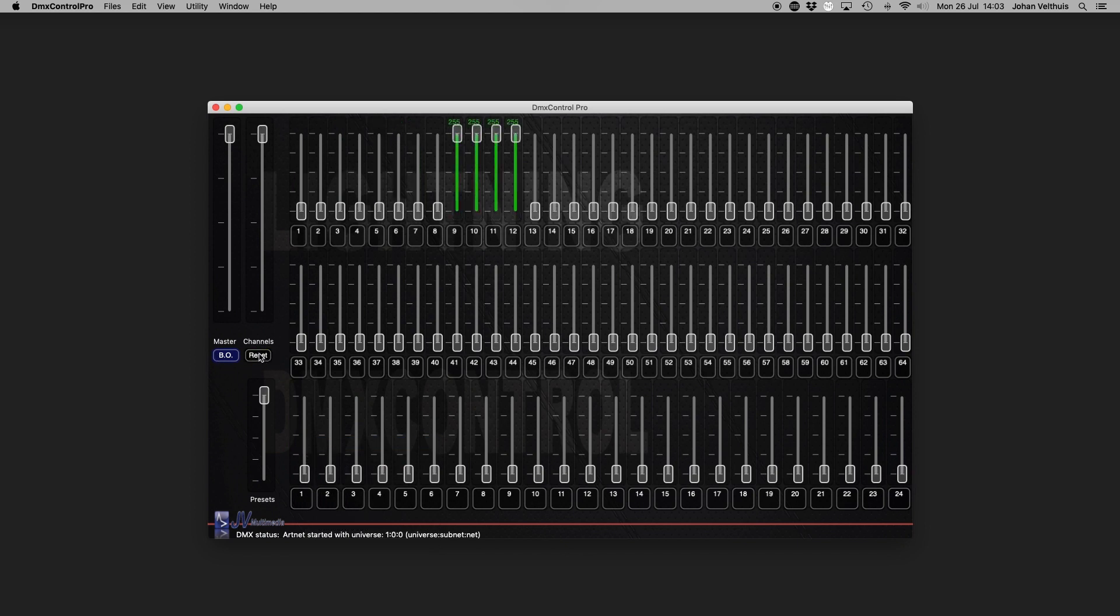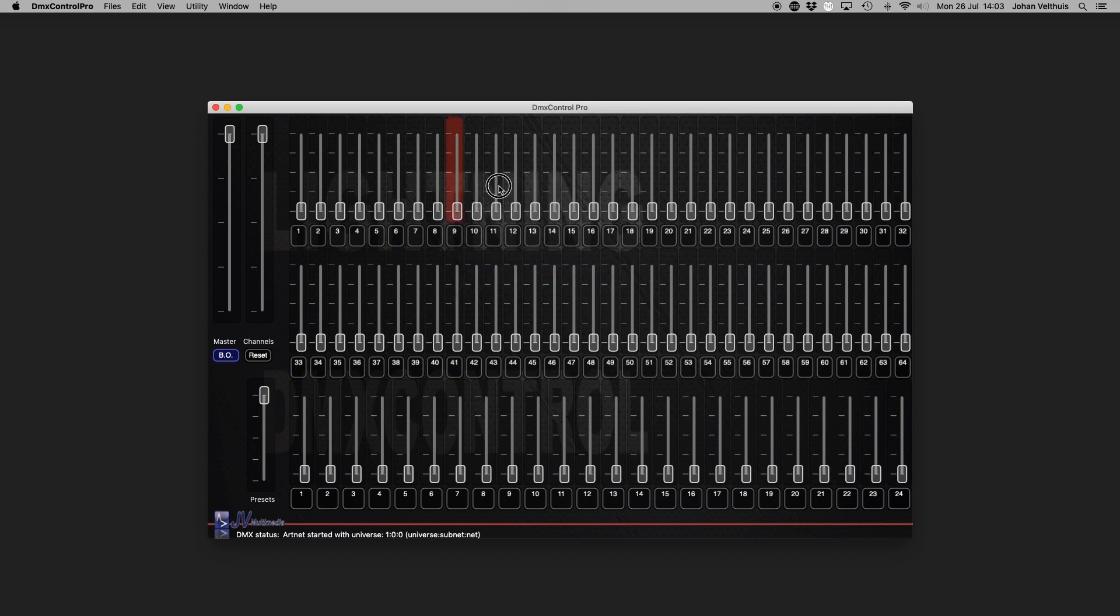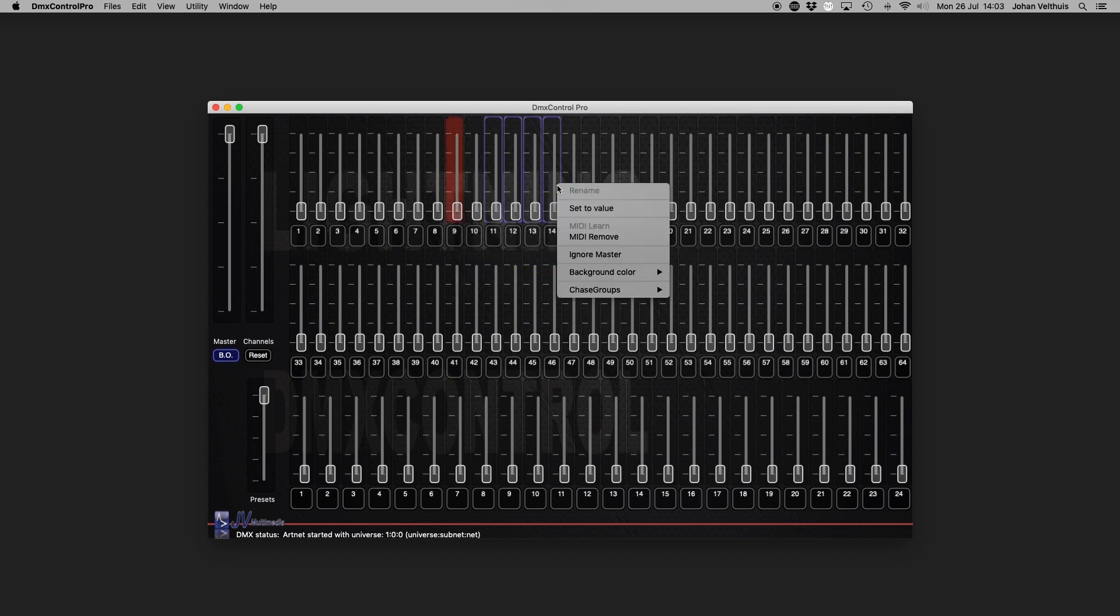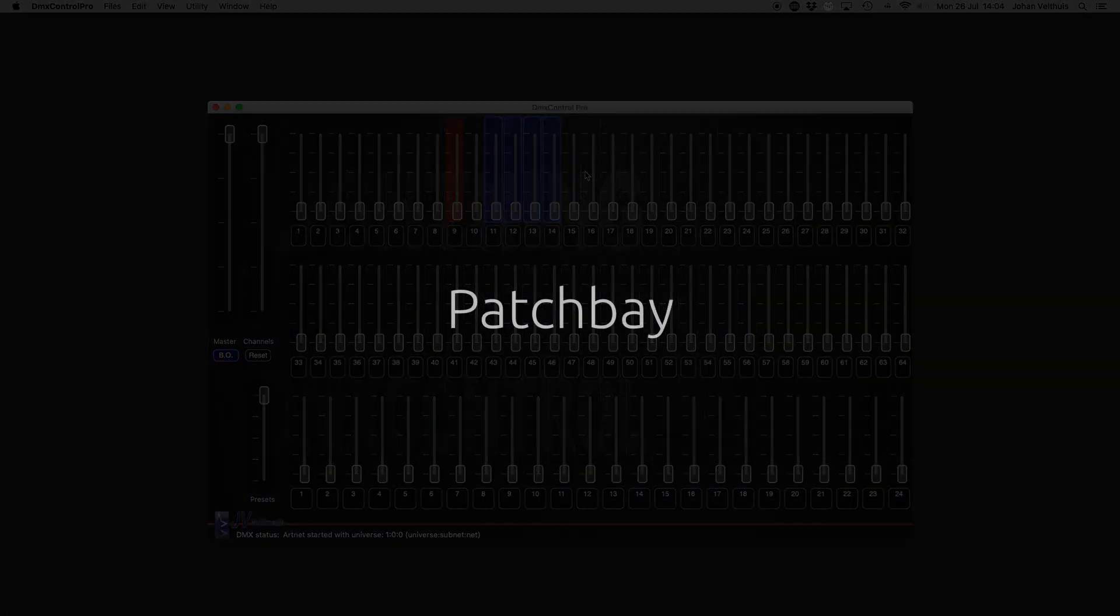All channel and preset faders can have a background color to assist navigating with for instance RGB devices. Right click on the desired fader to set a background color. You can also select multiple faders with the command key or shift key on your keyboard.